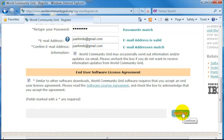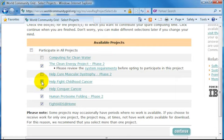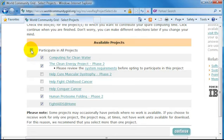Next, you'll be taken to the Available Projects page. Here, you can actually select which projects you'd like your computer to contribute to. There's a whole range of projects. You can click on each one and find out more information about them.